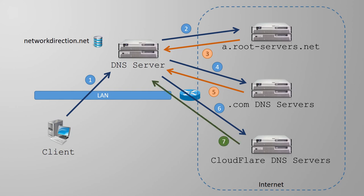And just as before, the record is put in the DNS server's cache, and a response is finally sent back to the original client.